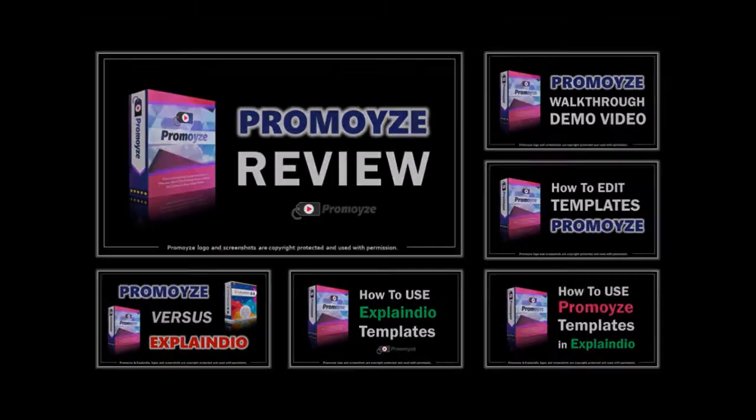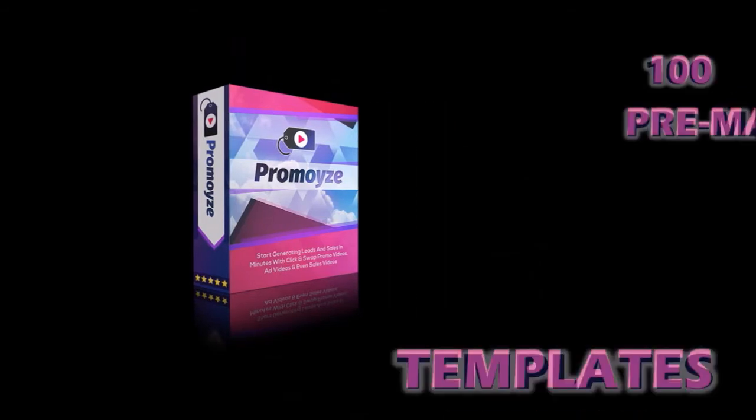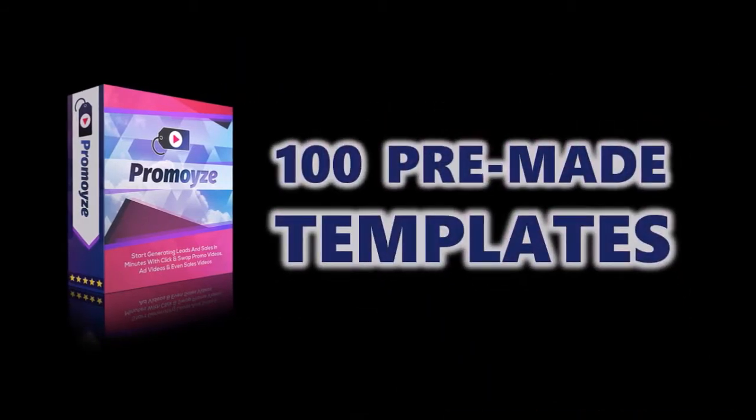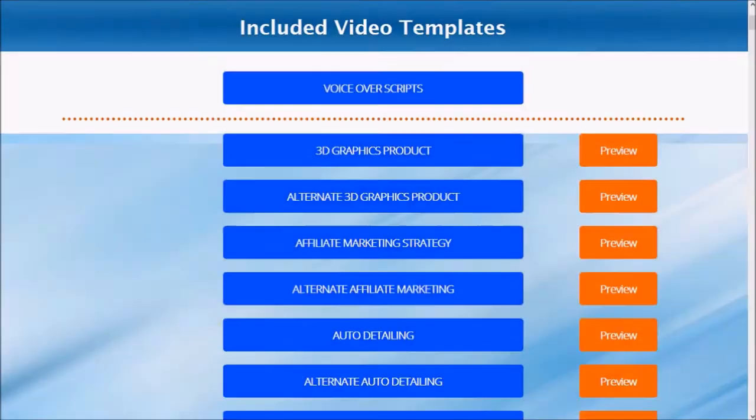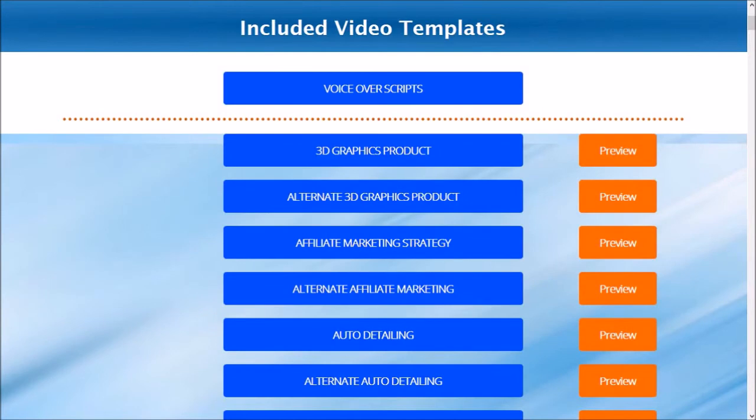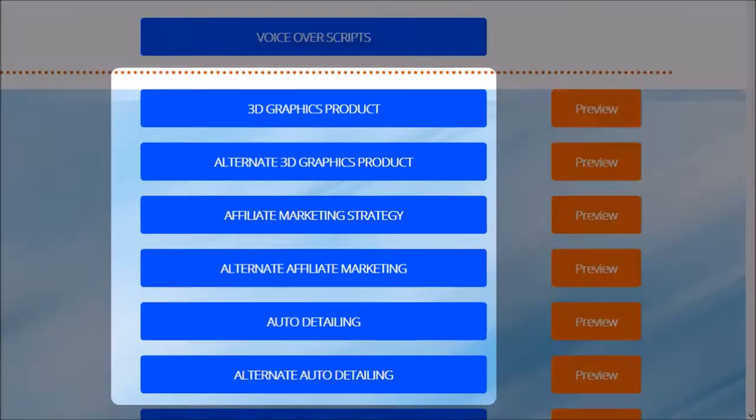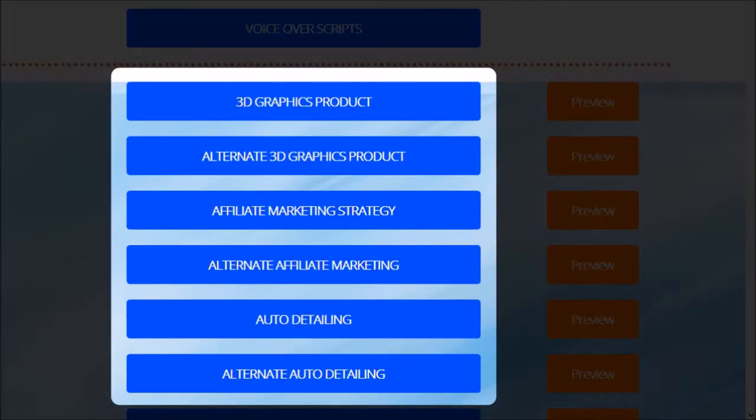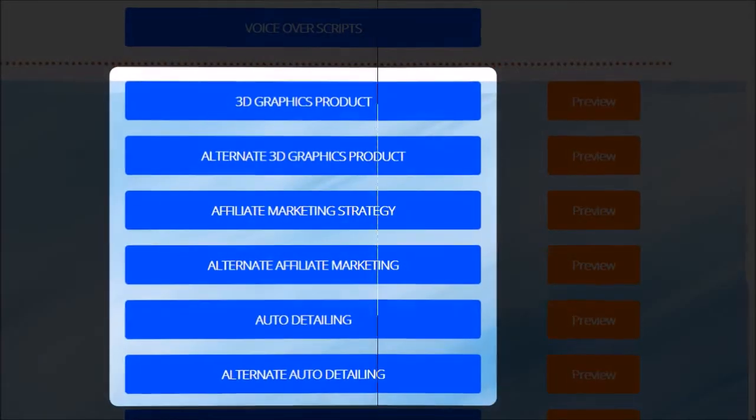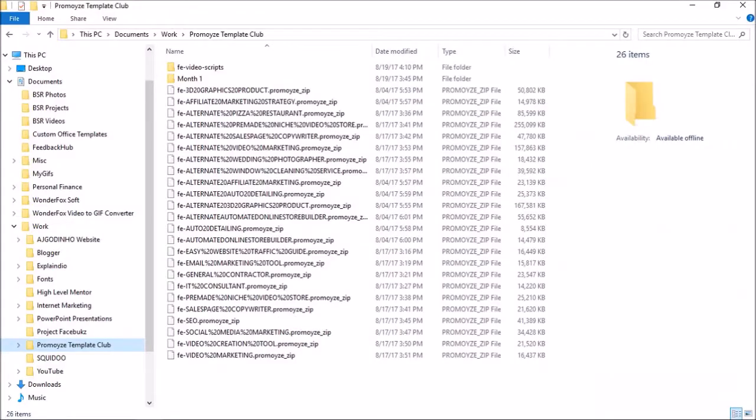With your purchase of PromoEyes, you will get a hundred pre-made animated templates. In order to use these templates, you have to download them from your members area. Once you download the files, this is what they will look like.